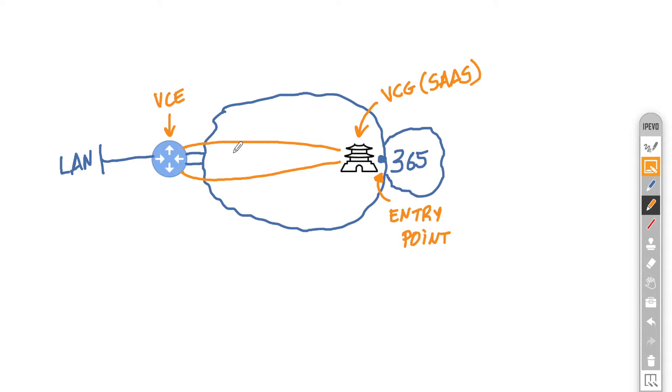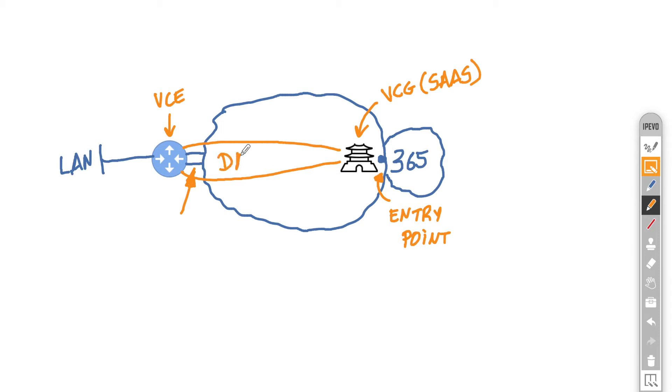And why do we want to do that? Well, we want to make sure that if there are any problems in the last mile here, that we can overcome them with the power of DMPO, so dynamic multipath optimization.